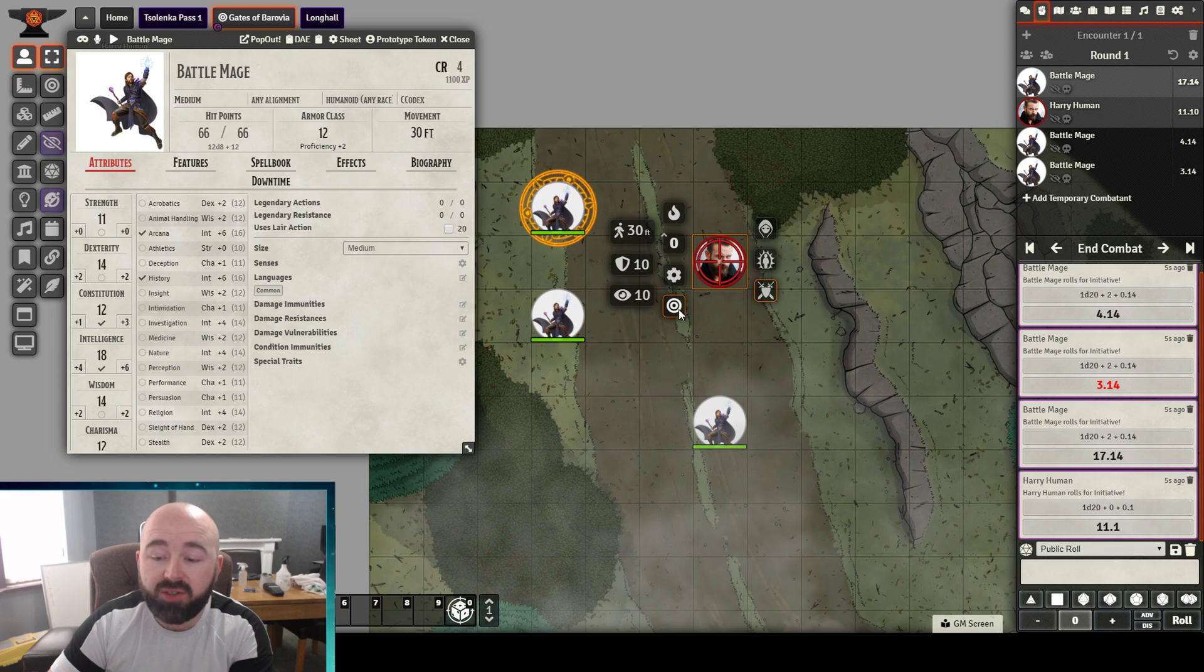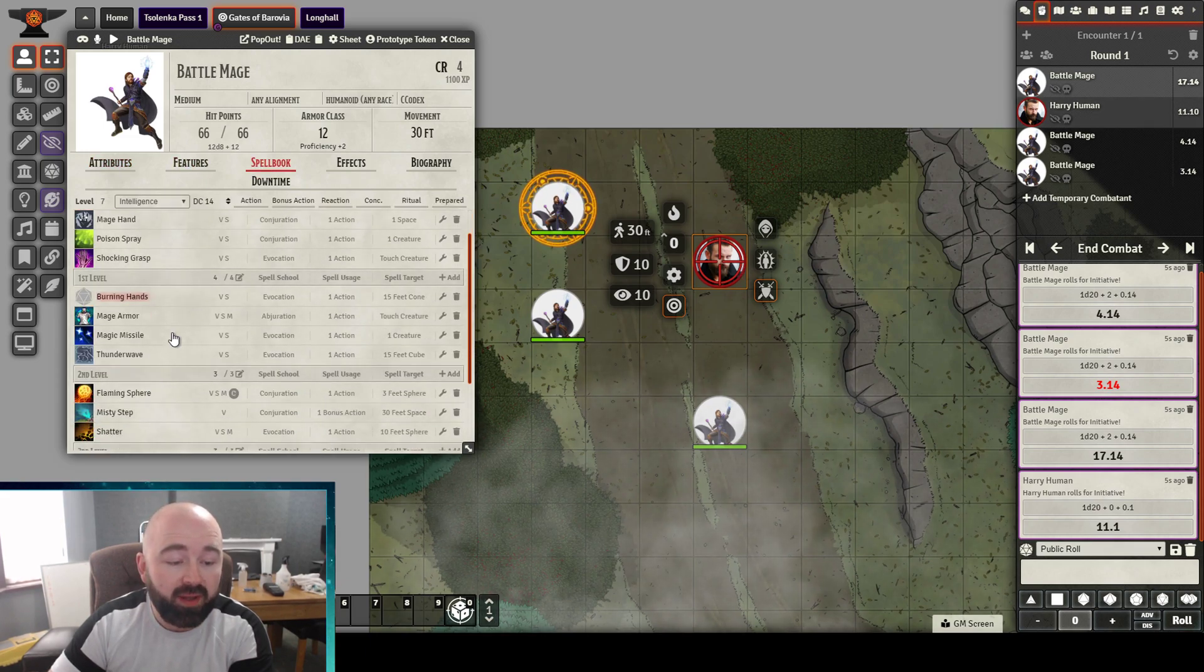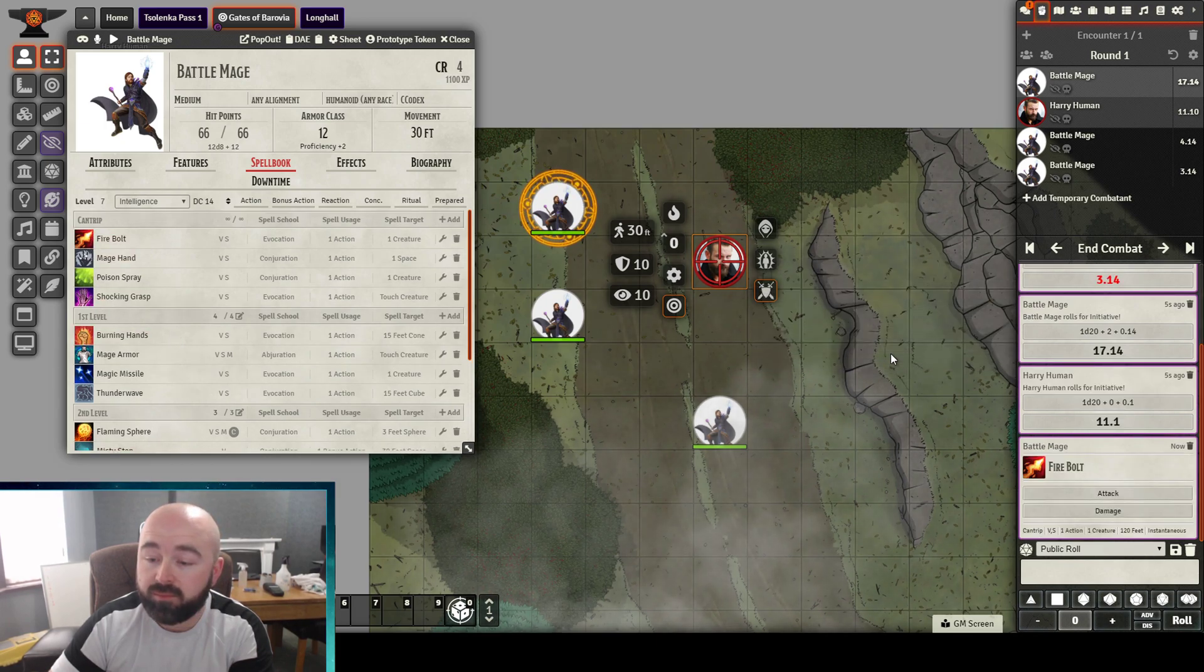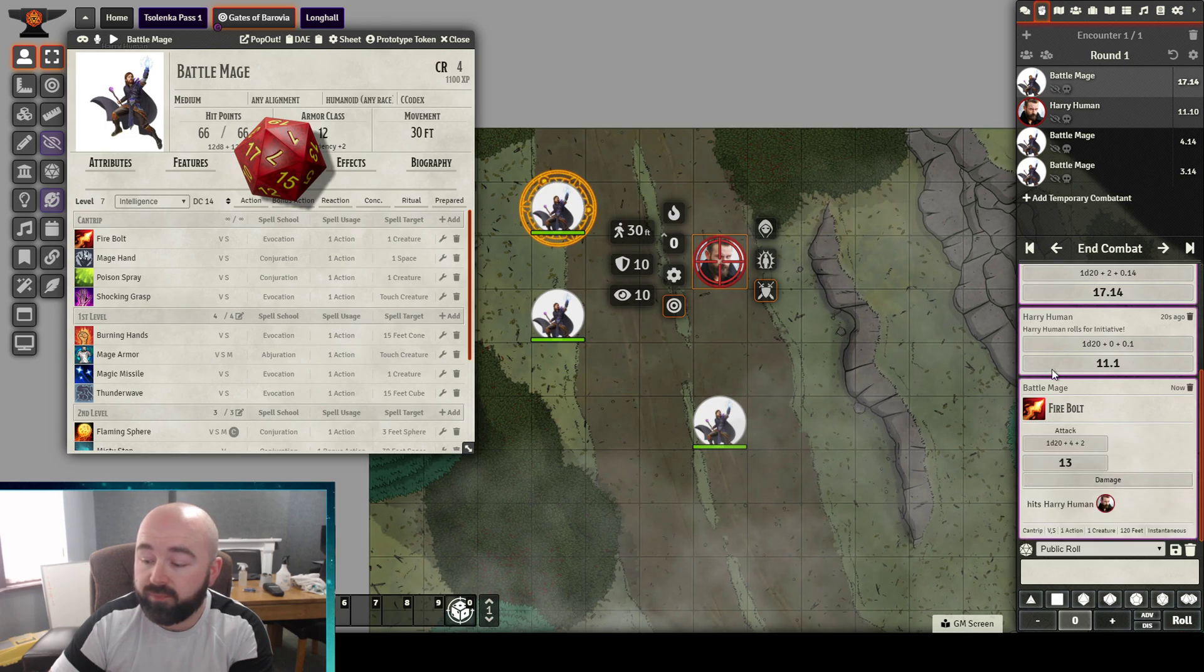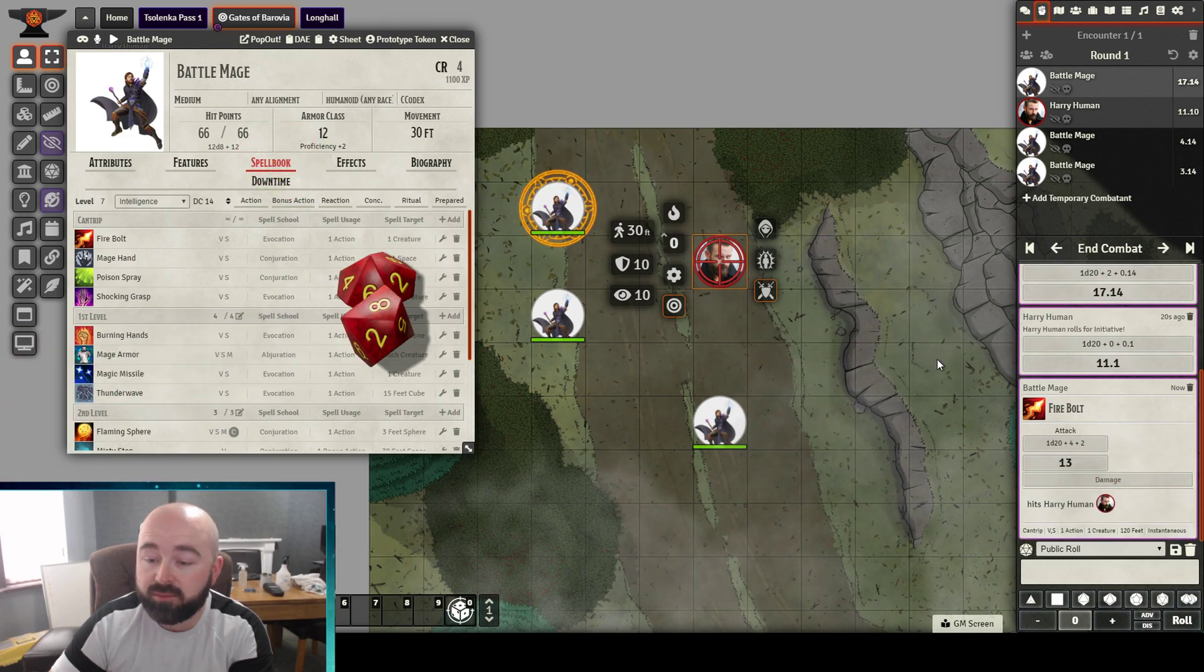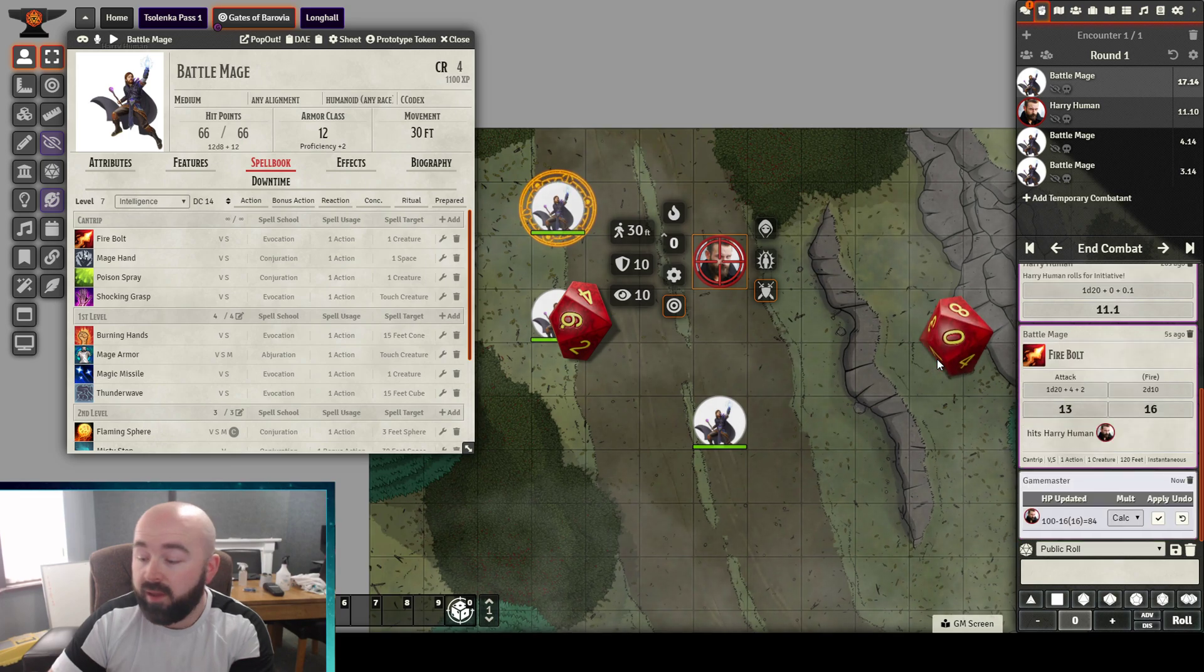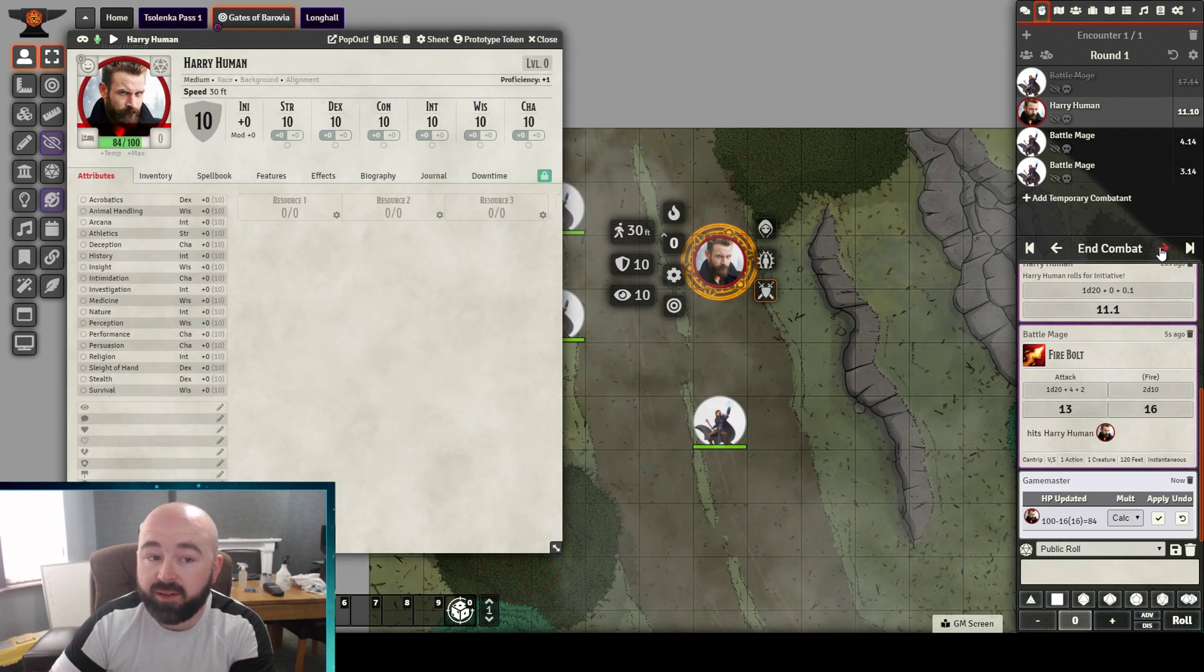So I can just move through combat. I can have him target Harry Human with a Firebolt. It hits. I'll apply the damage. That's the end of Battle Mage's turn, so I'll click Next.